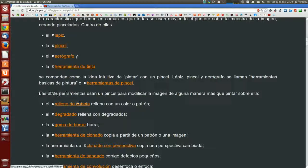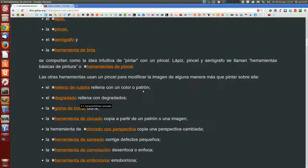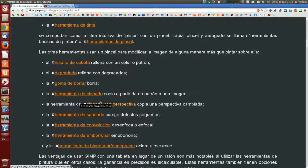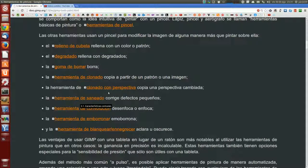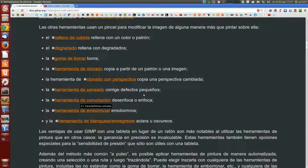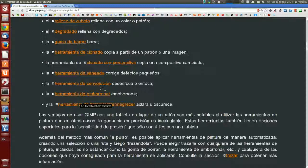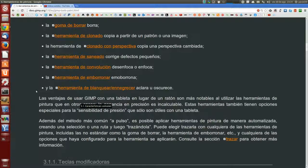Las otras herramientas se usan con un pincel para modificar la imagen de alguna manera más que pintar sobre ella. El relleno de cubeta rellena con un color o patrón. El degradado rellena con degradados. La goma de borrar borra. La herramienta de clonado copia a partir de un patrón o una imagen. La de clonado con perspectiva copia una perspectiva cambiada. La herramienta de saneado corrige defectos pequeños. La de convolución desenfoca o enfoca. La de emborronar emborrona. Y la de blanquear y ennegrecer aclara o oscurece. Son más que de pintura, de modificación de imagen.